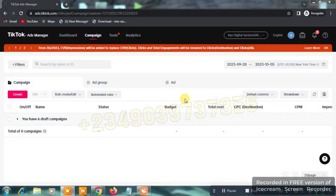My name is Ayo. TikTok ads is one of the best ad types you can use for your dropshipping business. If you are in Nigeria or any country that does not support TikTok ads, I can help you open a TikTok ads account. I charge for this — it's not a free service — and I will also show you how to pay successfully for these ads.